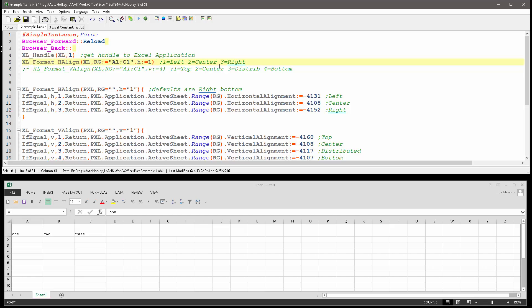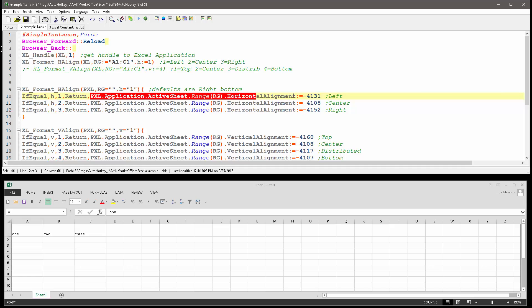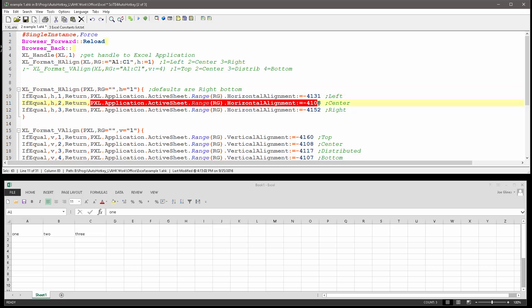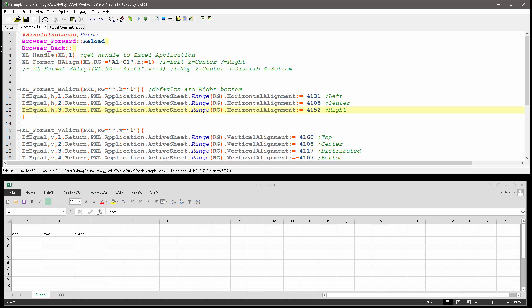But this I've used logic. So if H, this is a one-line logic statement, if H equals 1, then basically run this next command here, but if H equals 2, run this one, and if H equals 3, run this one. And now, these numbers here, this negative 4131, negative 4108, and negative 4152...